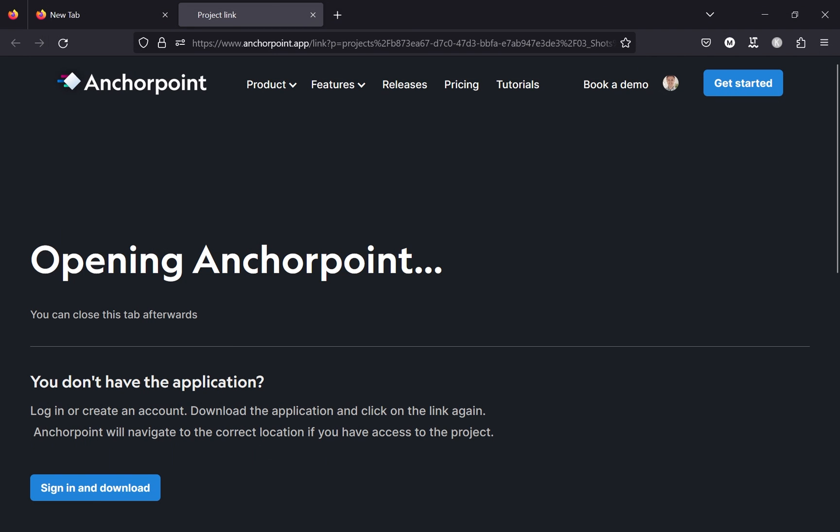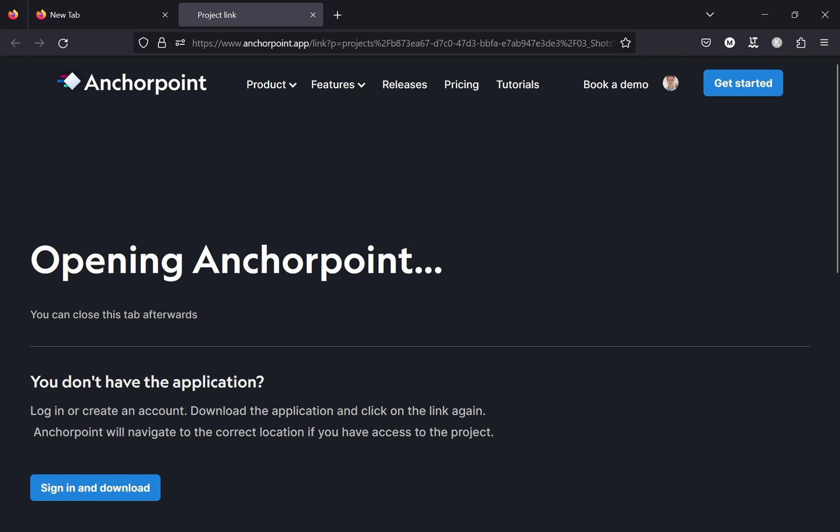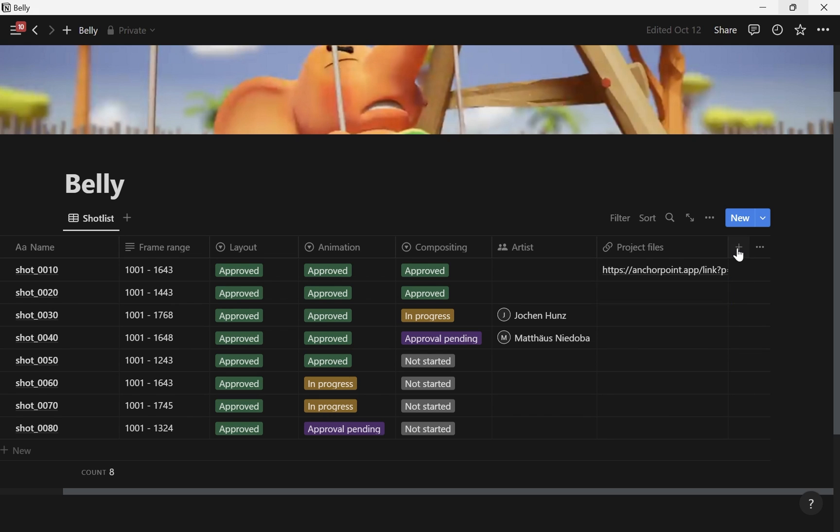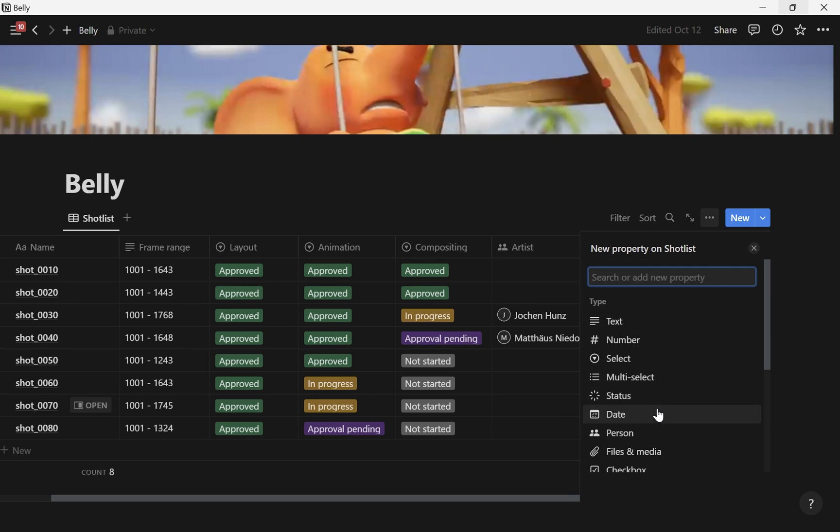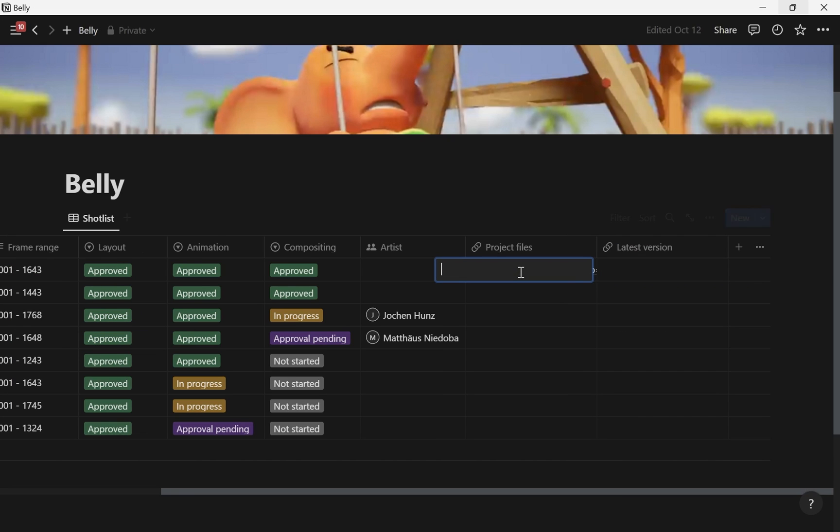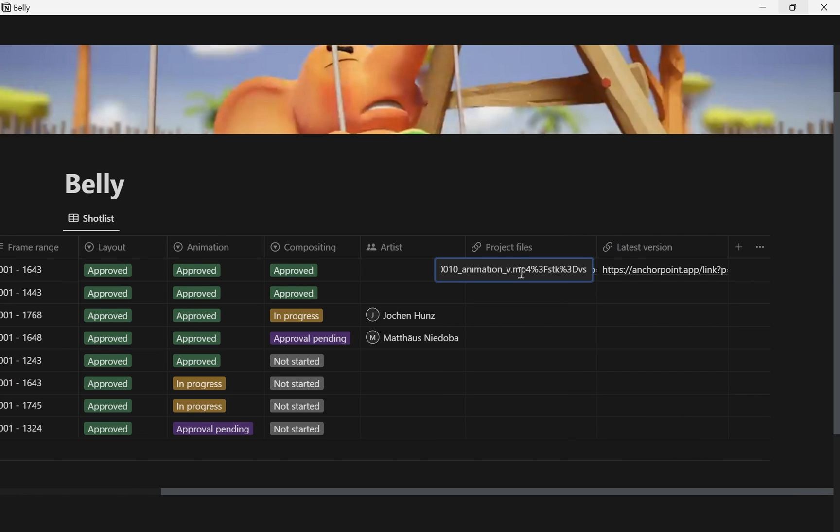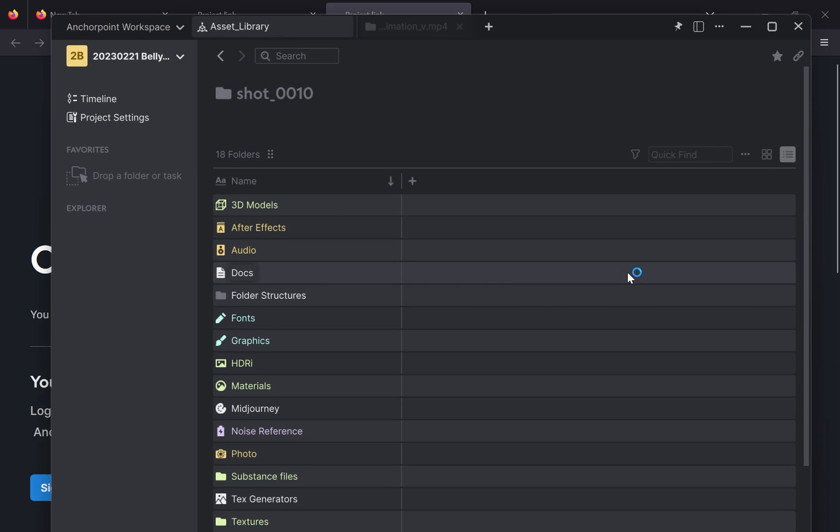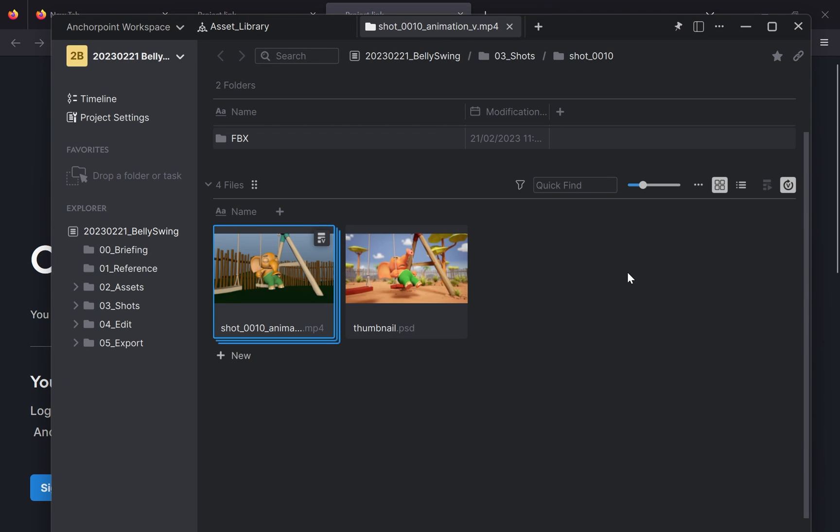Then I will close that and bring AnchorPoint down and go to Notion. And here I create a new URL property and we call this latest version. And then we paste this link again. And now when I click on this, it will also open up the web browser. And now it opens up AnchorPoint and navigates to the corresponding file.